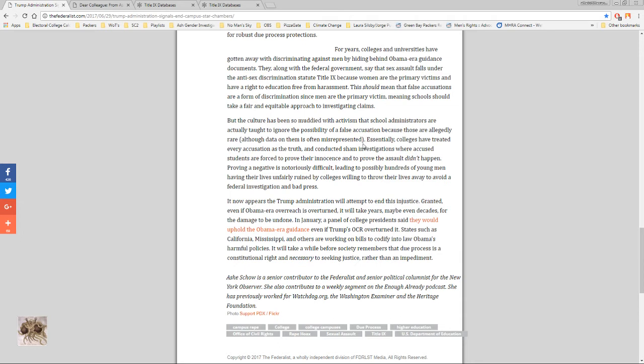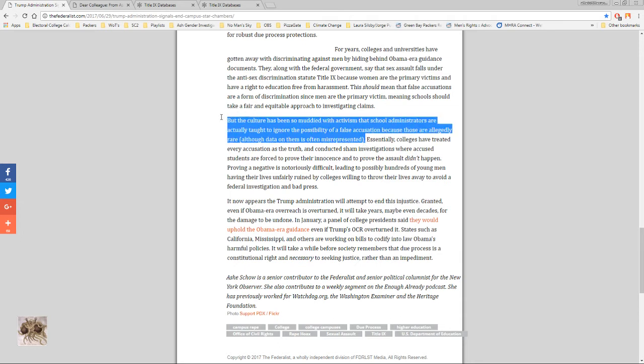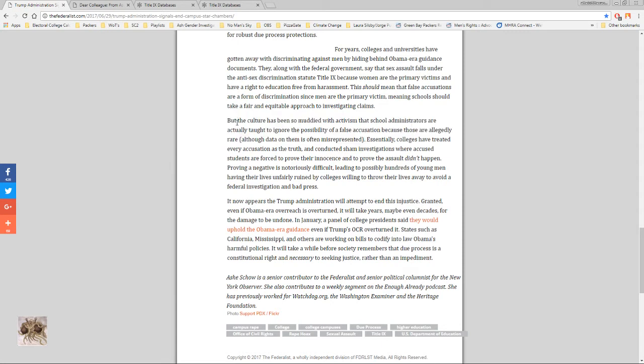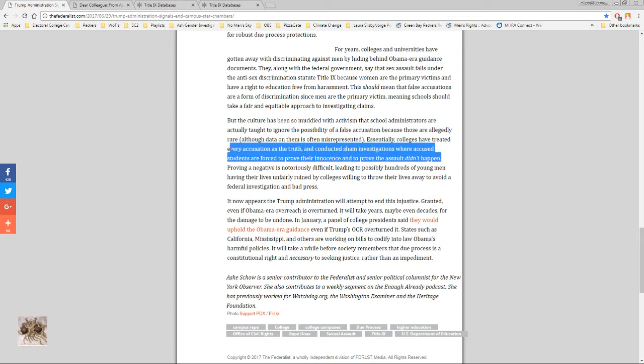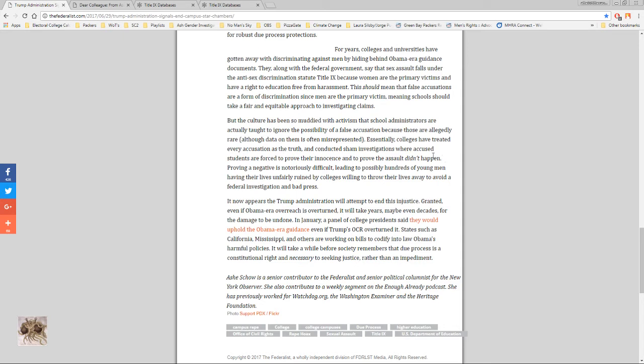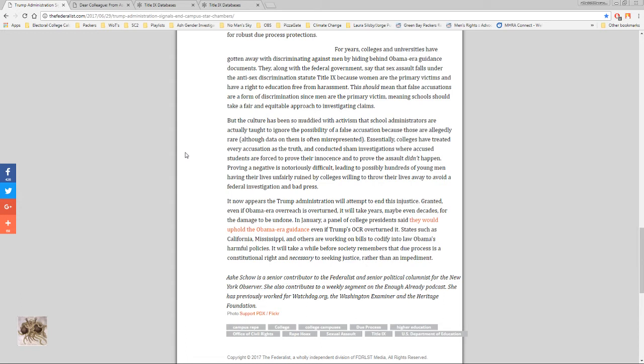Essentially colleges have treated every accusation as the truth and conducted sham investigations where accused students are forced to prove their innocence and to prove the assault didn't happen. I mean this is from the 1400s or third world countries where you have to prove something didn't happen. Prove a negative is notoriously difficult, leading to the possibility of hundreds of young men having their lives unfairly ruined by colleges willing to throw their lives away to avoid a federal investigation and bad press. And now appears the Trump administration will attempt to end this injustice. Thank God.